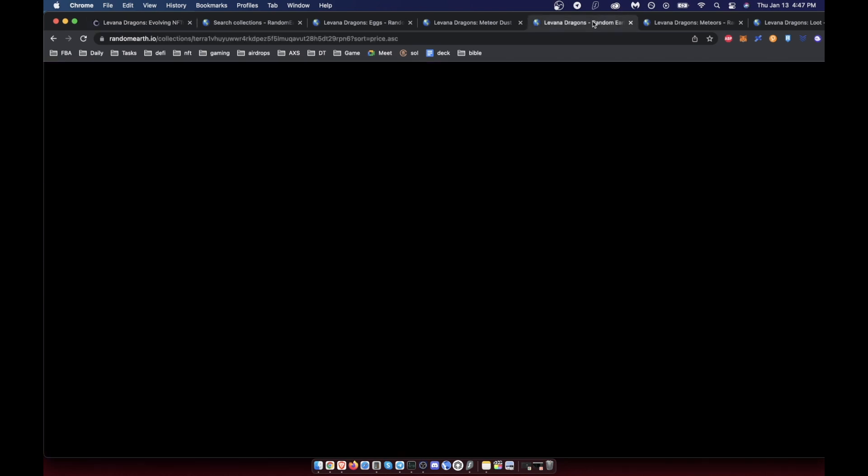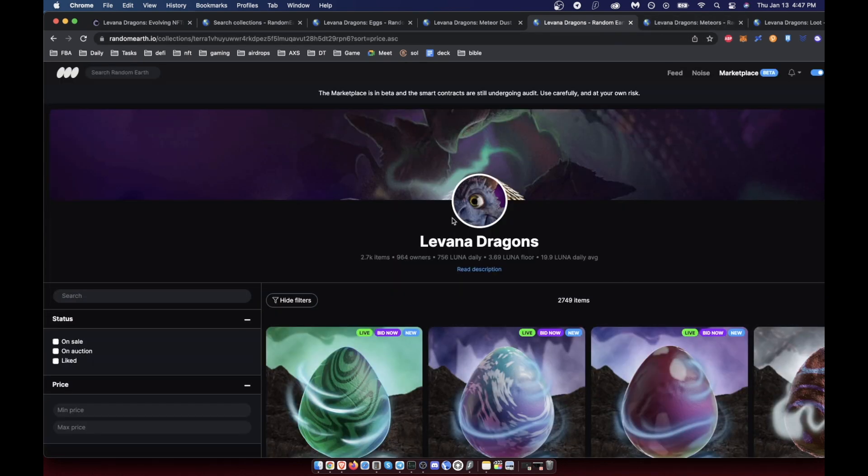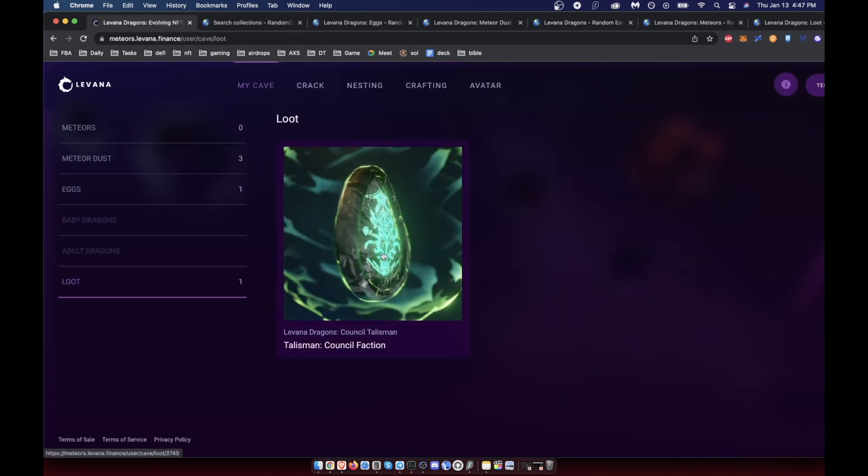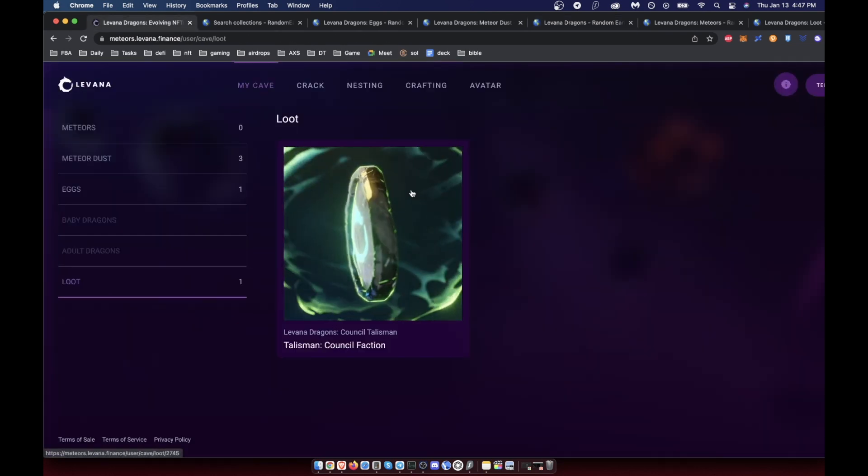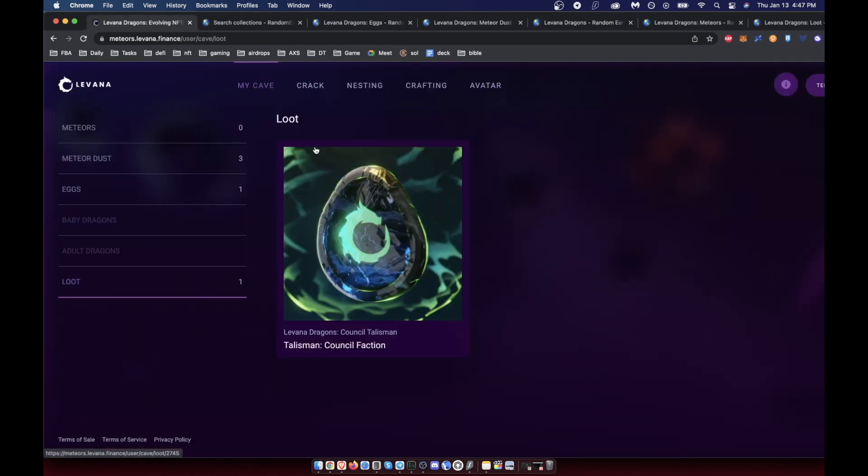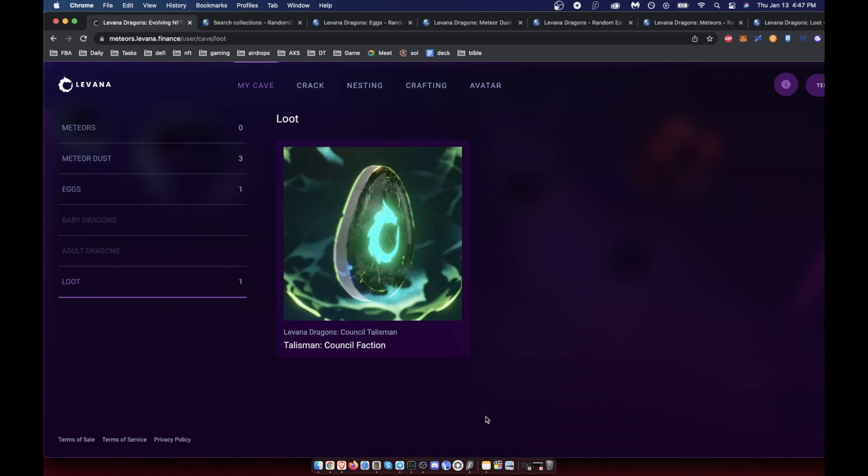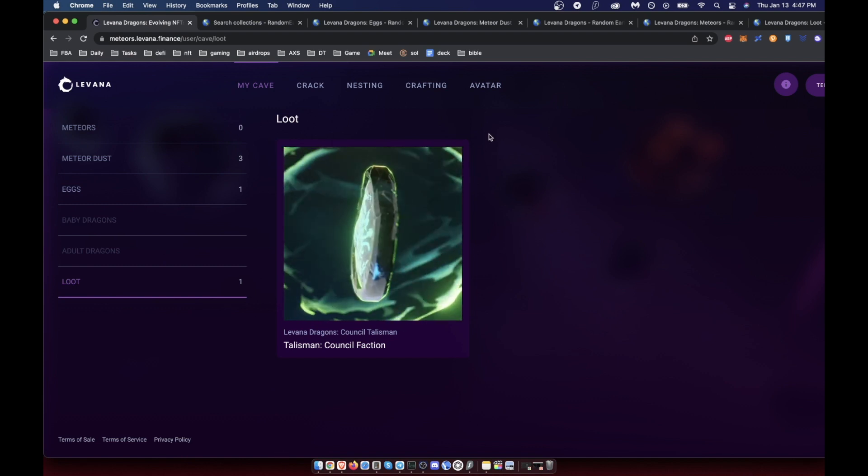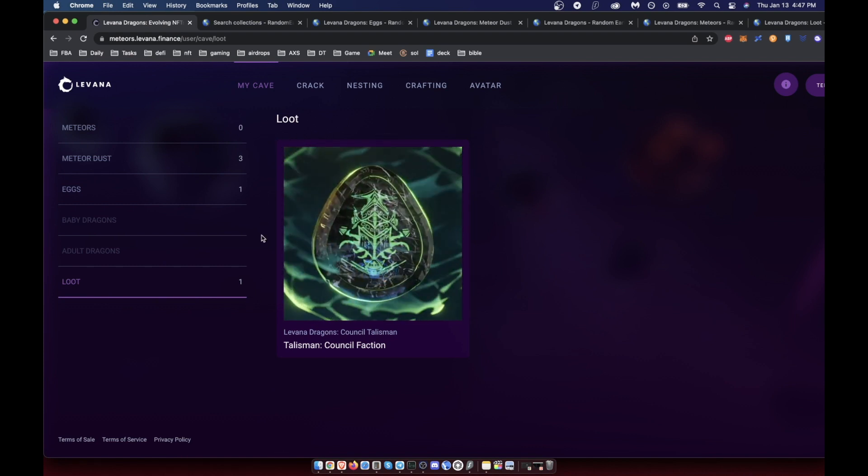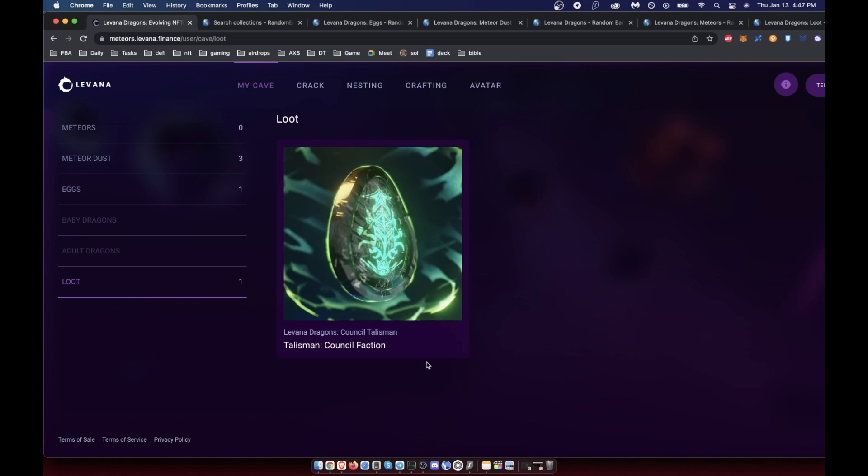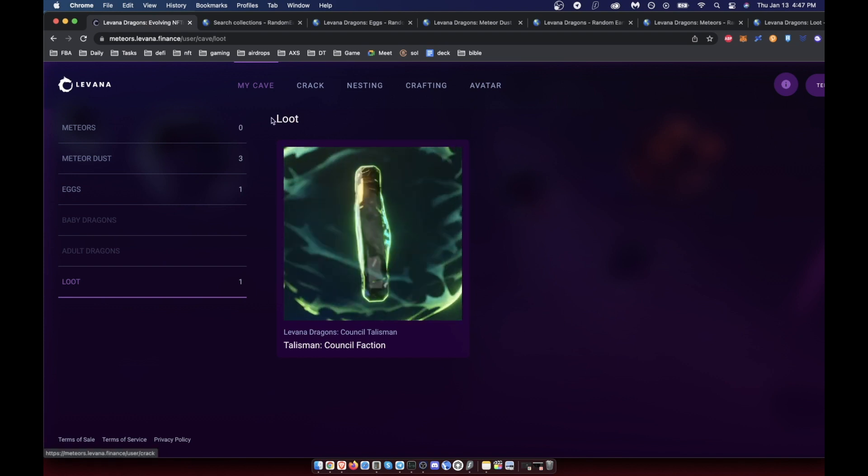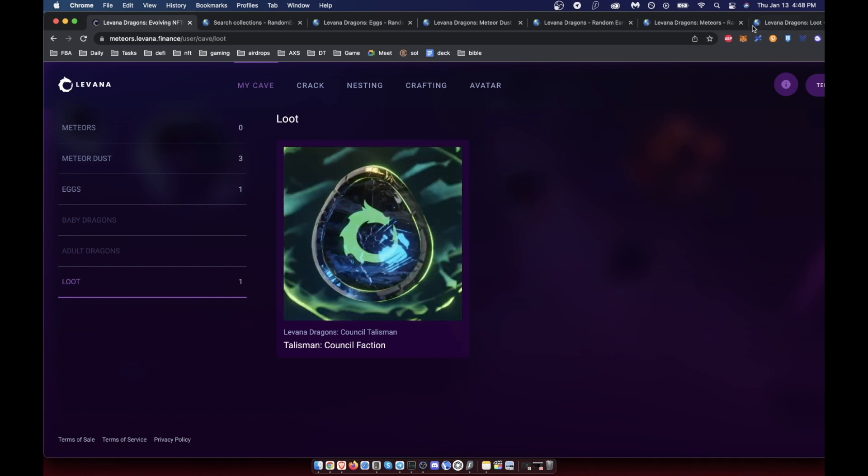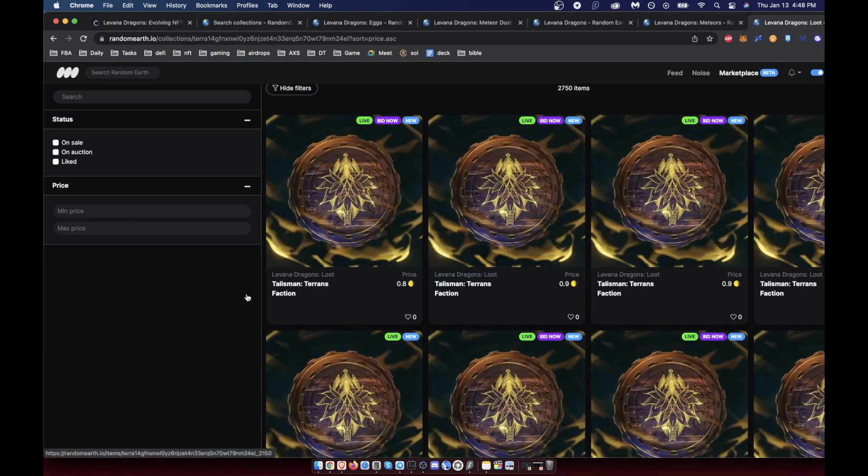Once you do that, you go to nesting, you pay a one dollar and fifty cent UST fee, and you nest it. Not only do you get this nested egg, which are worth less because they've already redeemed this loot thing, but you also get a talisman. I got a rare talisman somehow, which is worth like seven Luna, which is really cool to see.